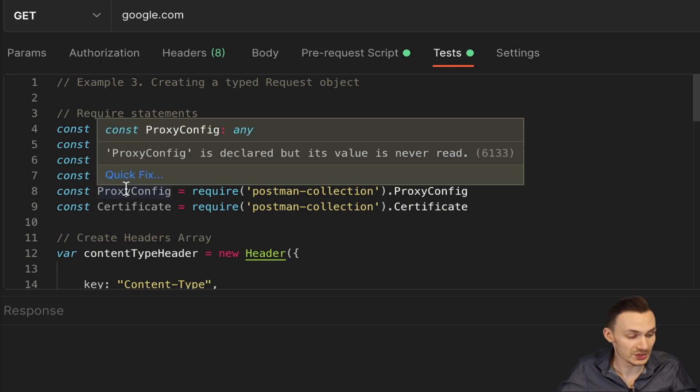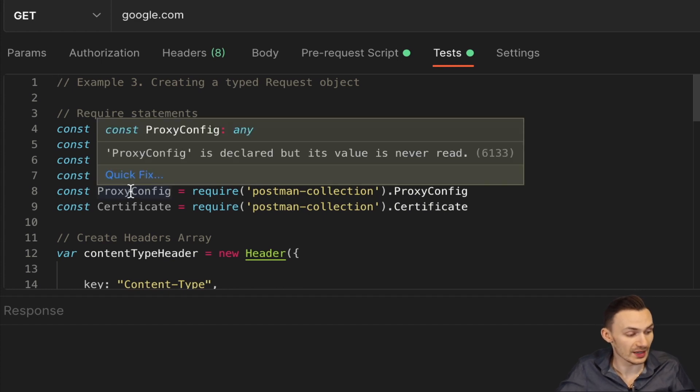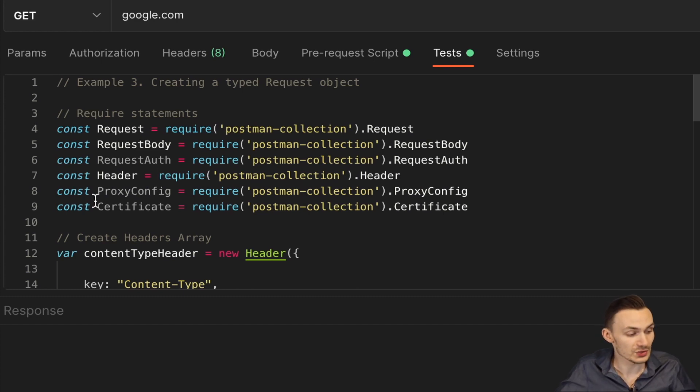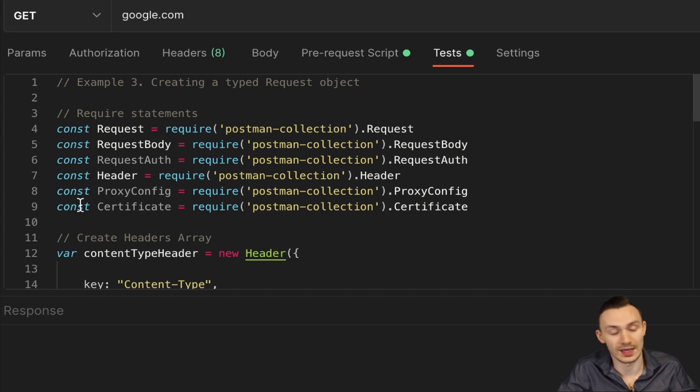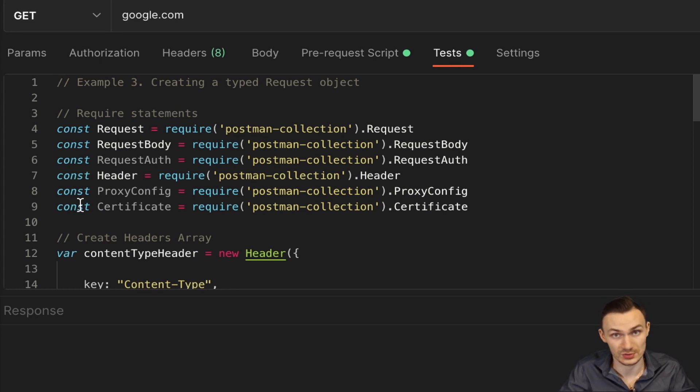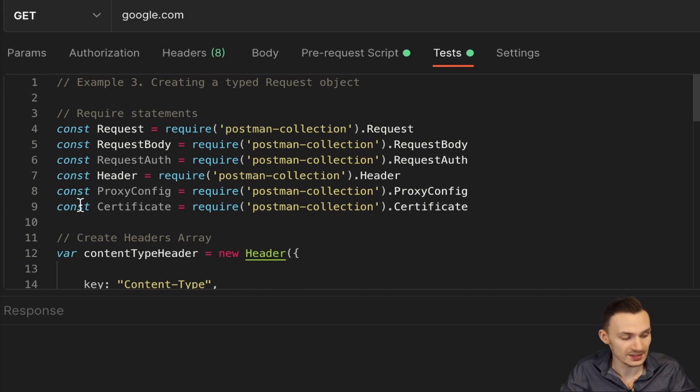Proxy config, which basically allows us to actually send our request through a proxy if we need to. And then the certificate as well. So if we need to do a mutual authentication, I believe, or some reason we need a certificate in order to do an authentication using TLS, we can do that here.